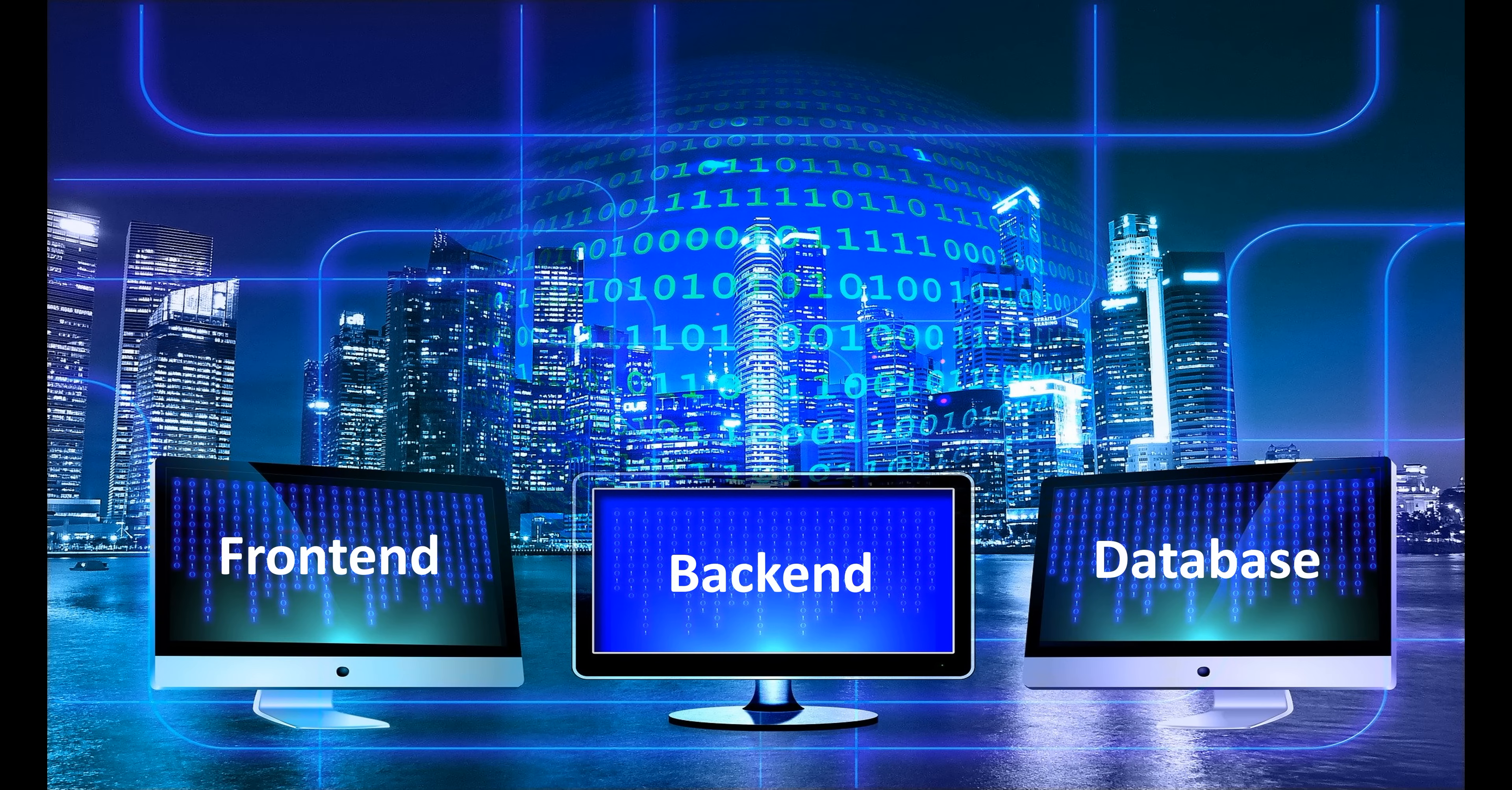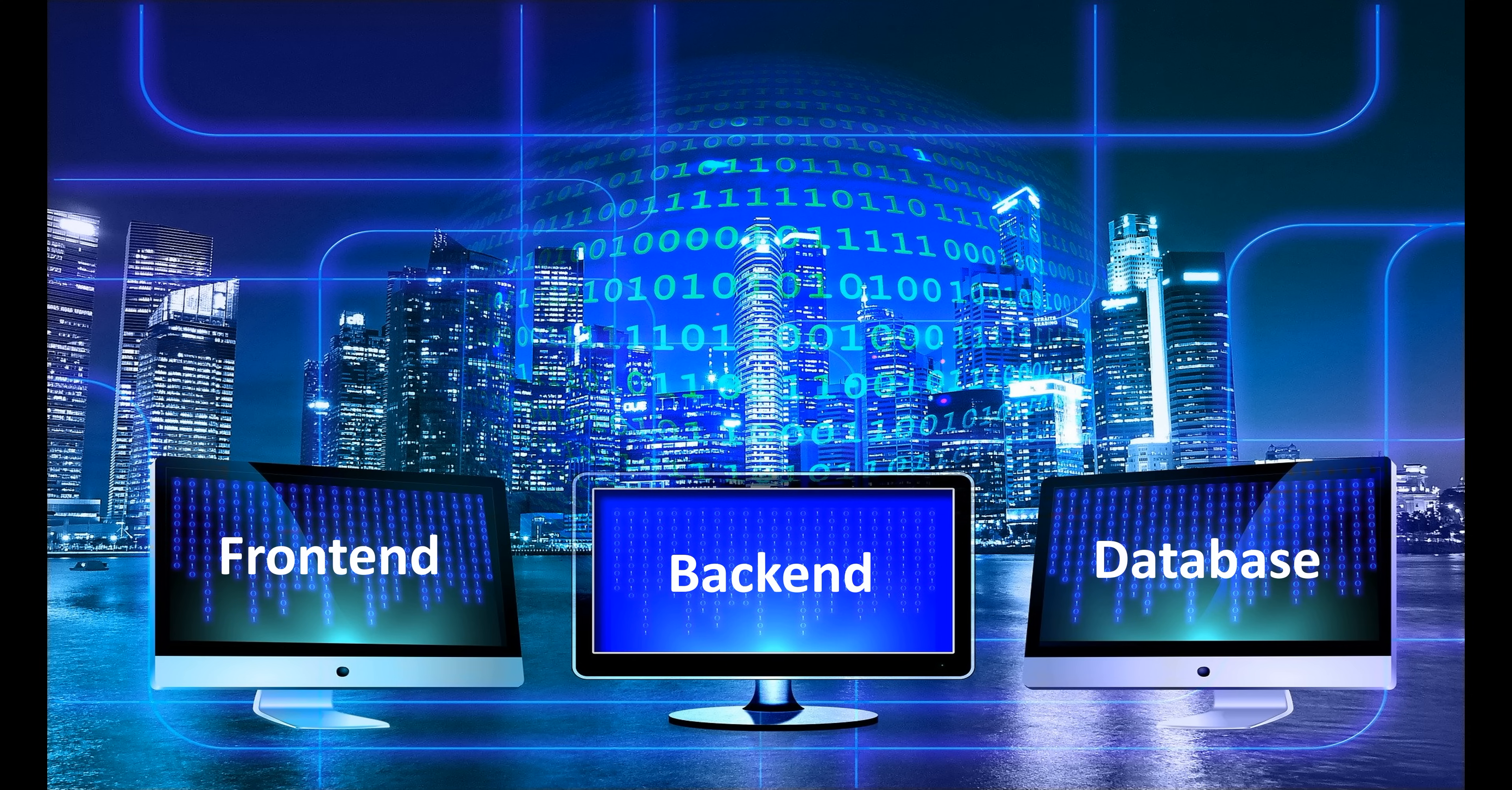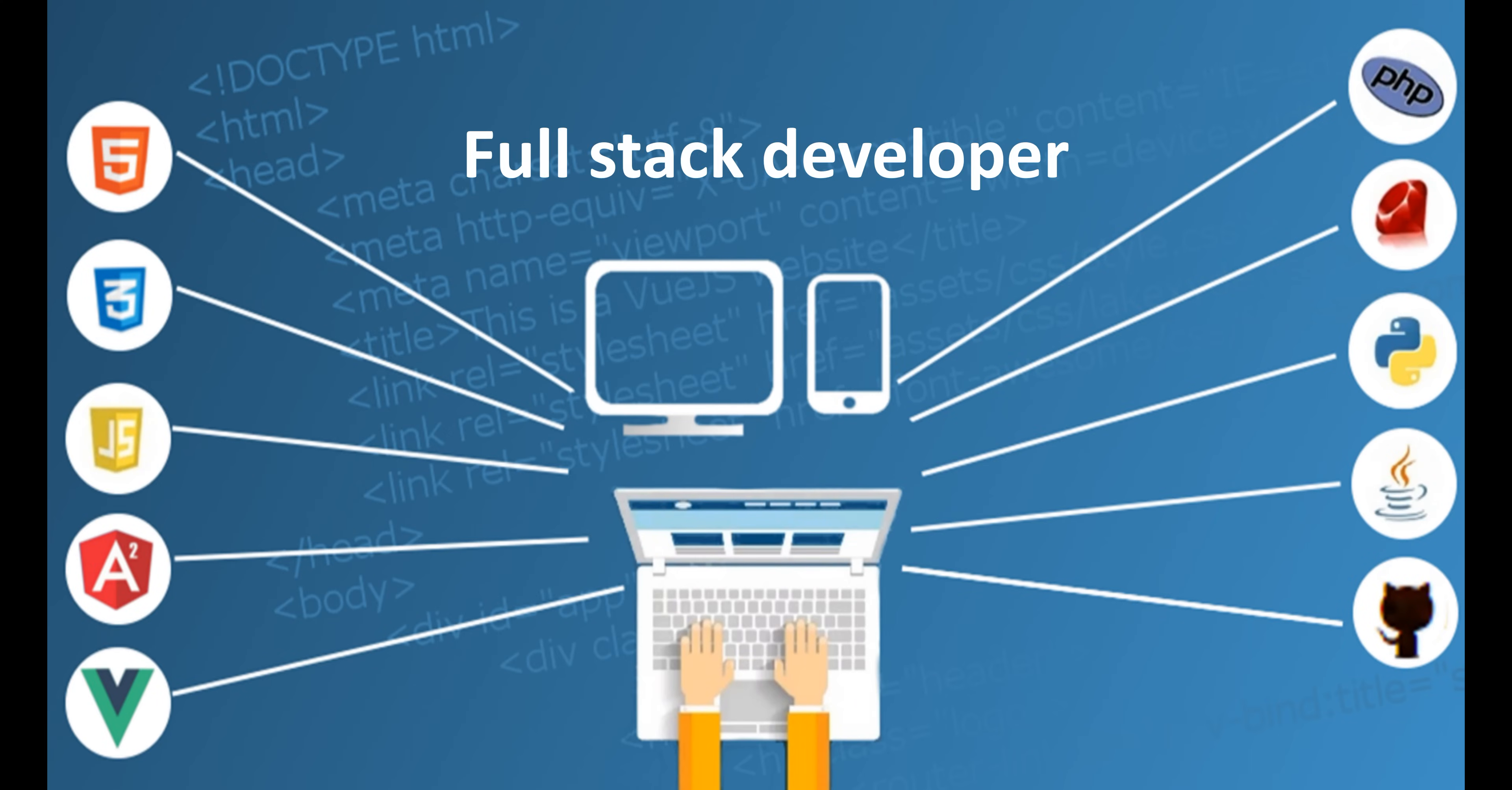Now, before full stack web development became so popular, we had specialized roles like front-end developers, back-end developers and database developers. As the roles clearly imply, a front-end developer is only responsible for the front-end area of the system. Similarly, a back-end developer only on the back-end and a database developer only on the database. Gone are those days. In the software development domain, full stack developer has become one of the most sought after positions these days.